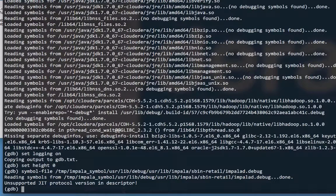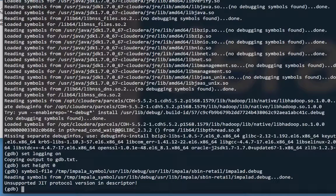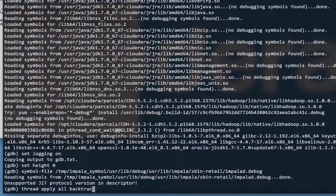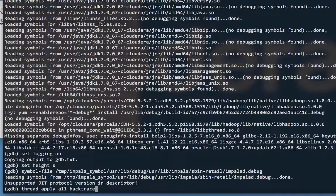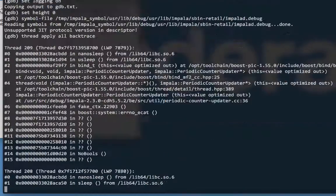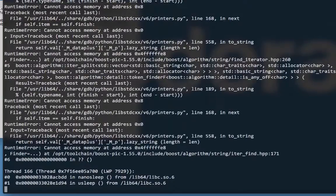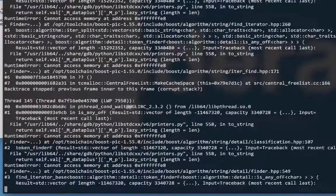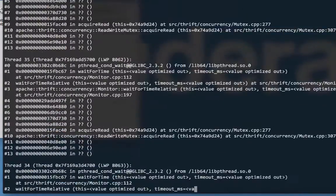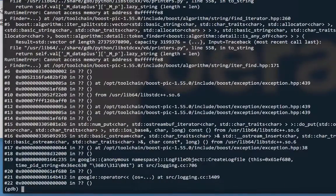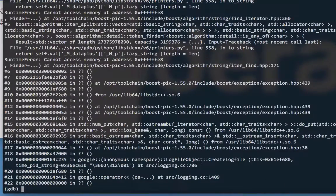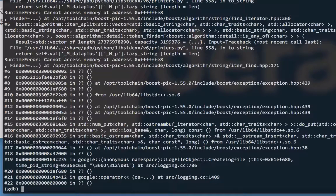Now, we're ready to get backtraces for all threads. The command is thread apply all backtrace, or you can use the short version of bt instead of backtrace. Here, I'll use the long version. Thread apply all backtrace, and hit enter. And that just continuously scrolls all of the backtrace output for the threads.